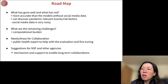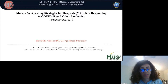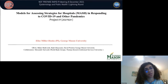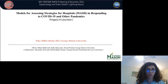Hi everyone, I'm Bahar, a PhD student at George Mason University, working under the supervision of Dr. Alice Miller-Hooks, who is the PI for this project. Today I'll talk about models for assessing strategies for hospitals responding to COVID-19 and other pandemics.